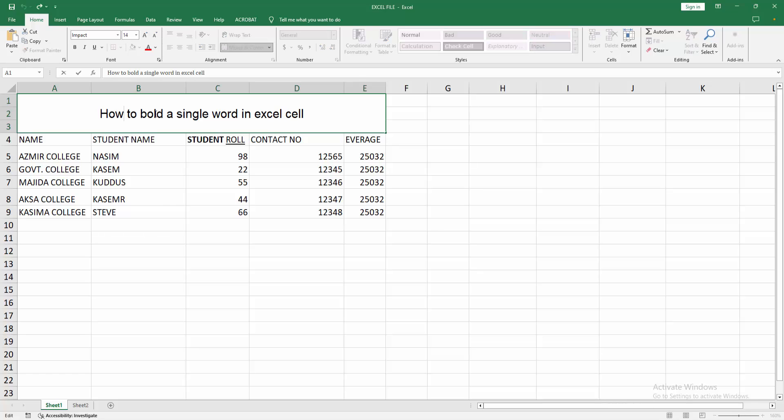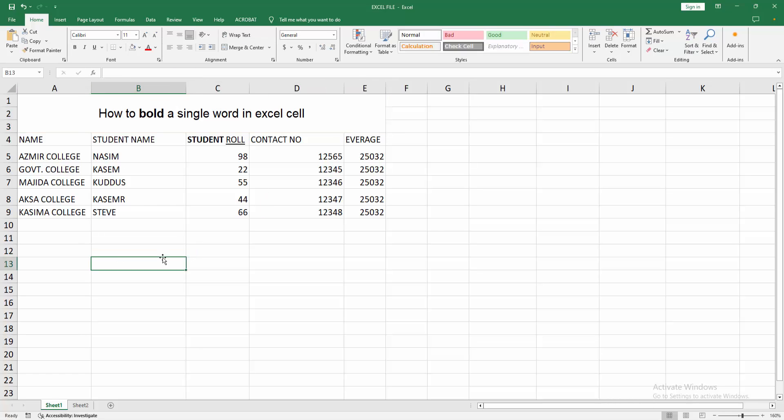Now we apply this same process in another text. I am selecting the text and make this bold. Now we can see we bold a single word in Excel cell easily.